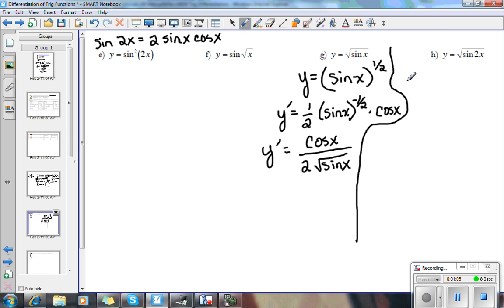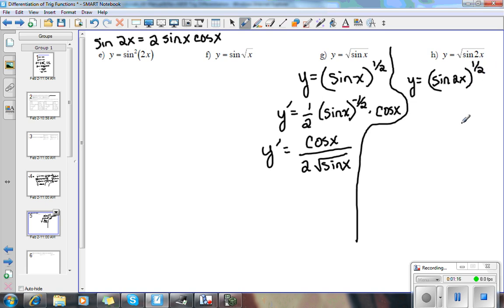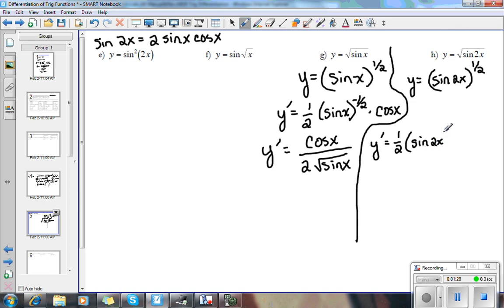On the next one, I have y equals sine 2x to the 1 half power. So again, I'm going to have to use the power rule. We get y prime equals 1 half sine 2x to the negative 1 half.